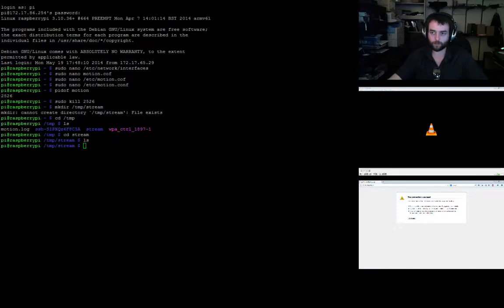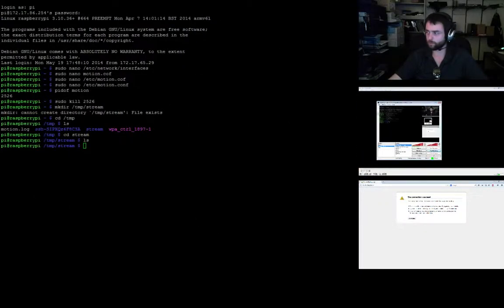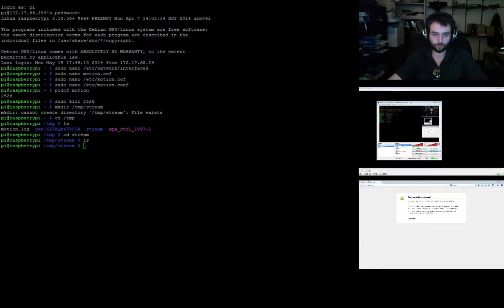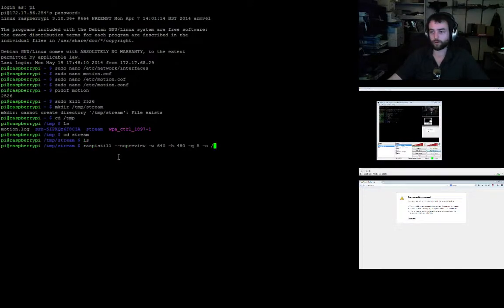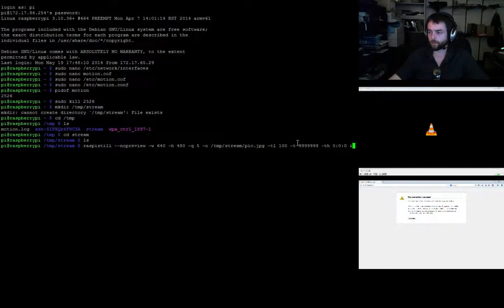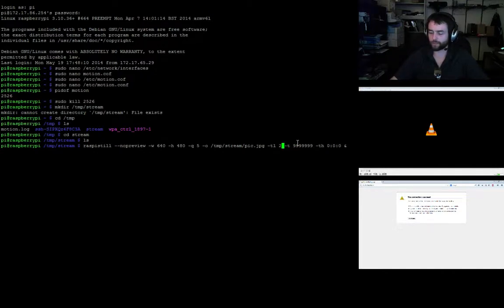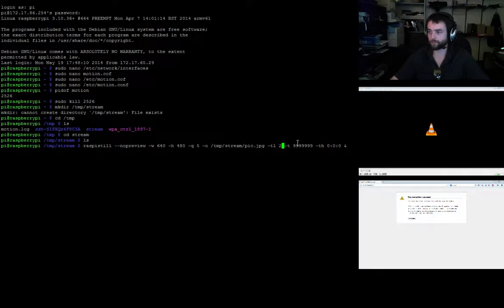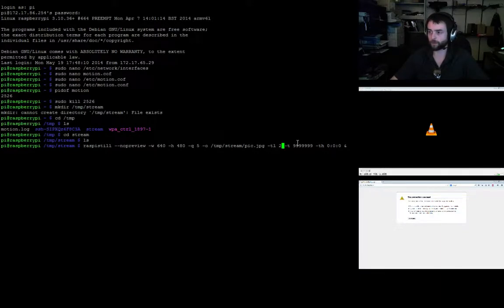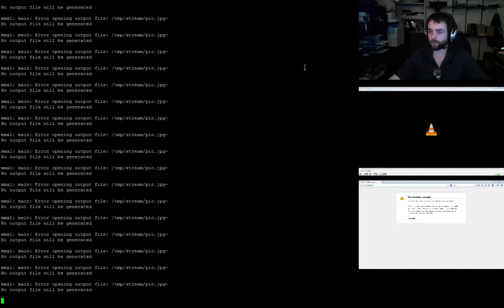The other one is to start raspistill. This is the command for raspistill. What this does is it actually starts dumping JPEGs at the rate of one every 100 milliseconds. I'm going to change that to one every two milliseconds, so every two milliseconds it's going to dump a frame as a new JPEG.